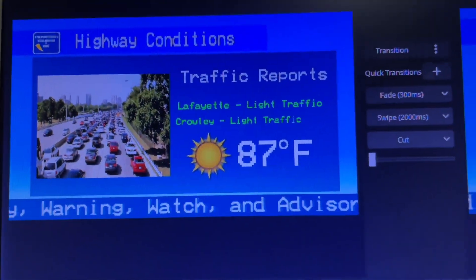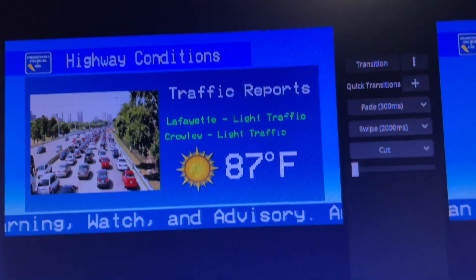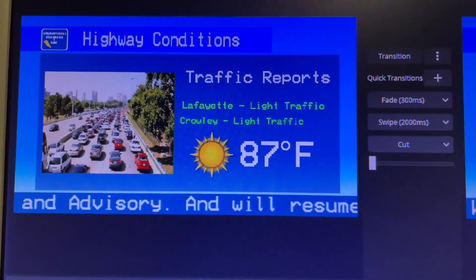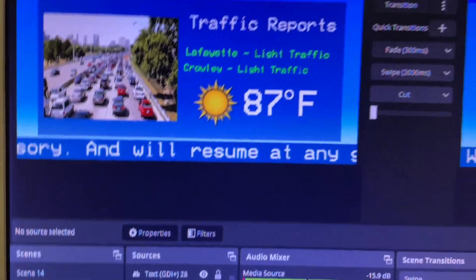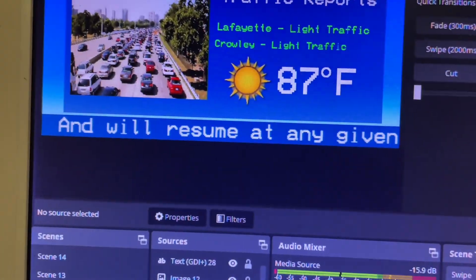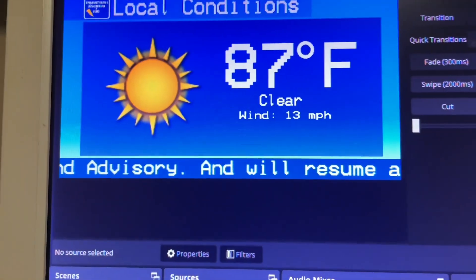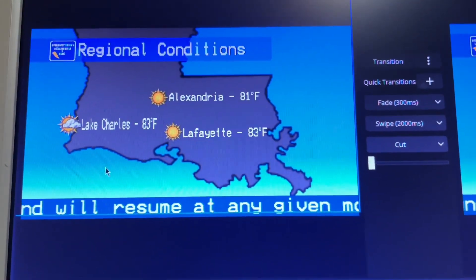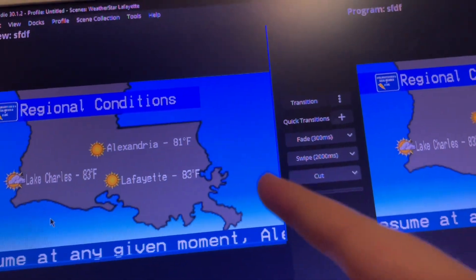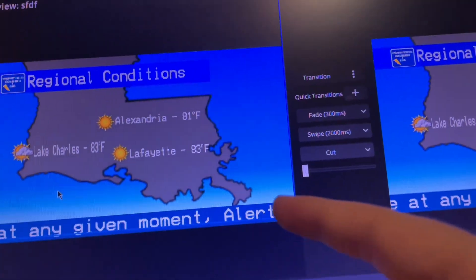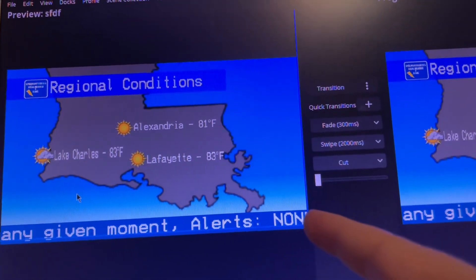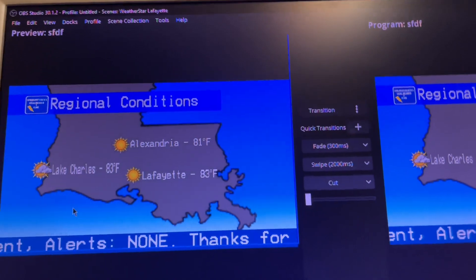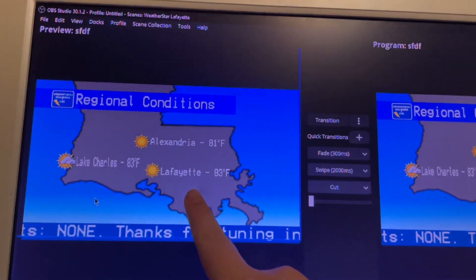Traffic conditions I just look up — I go to my traffic website and look at the current conditions, and then I just do my current weather conditions. Here are the local conditions. And for regional conditions, all I did was grab a state transparent picture and change the color to gray, then I just put some of the biggest cities.